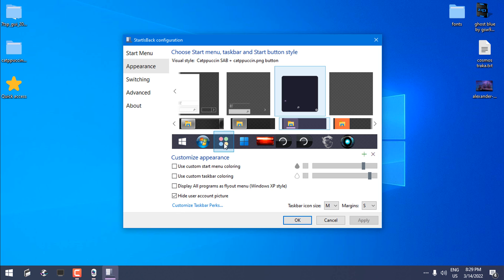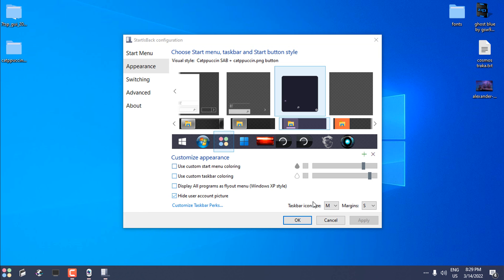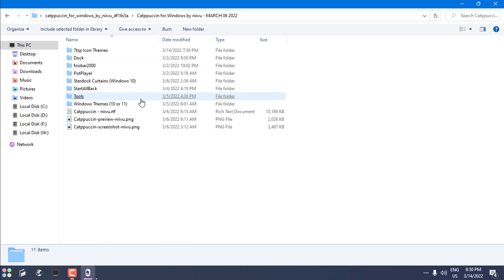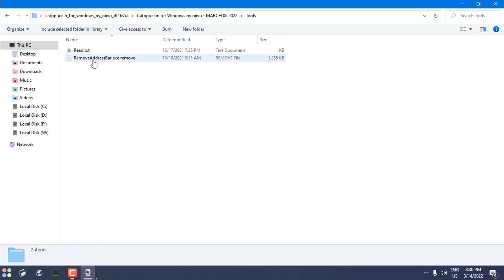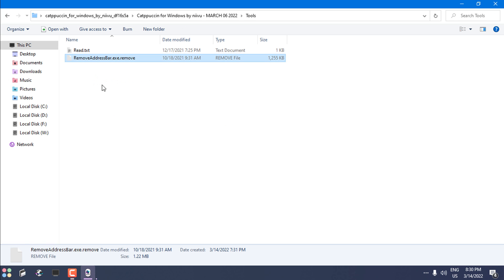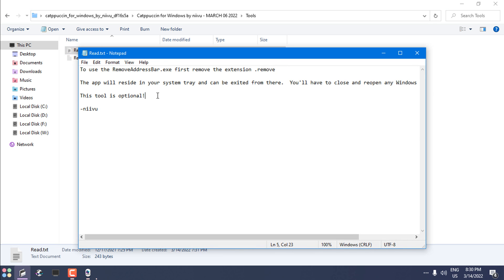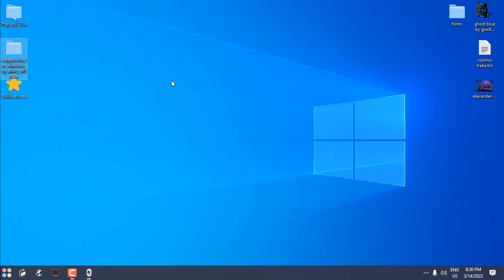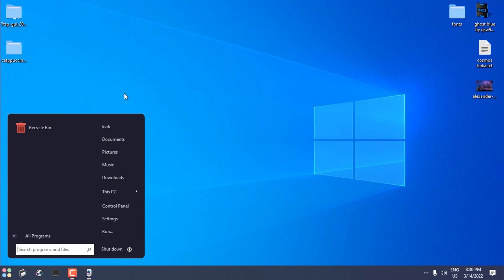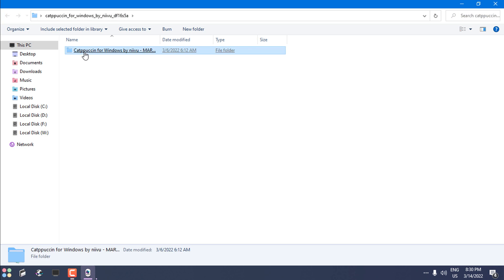Now go to StartIsBack properties, then Appearance. From here you should see the custom start menu and taskbar style — click Apply. One more time select the custom start button and click Apply again. There you go. Also, there is a tool to remove the address bar — 'RemoveAddressBar.exe' — but I'm not going to use this as it's optional.